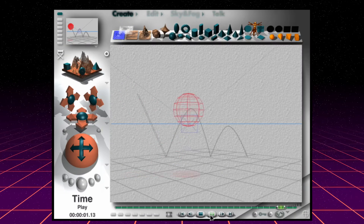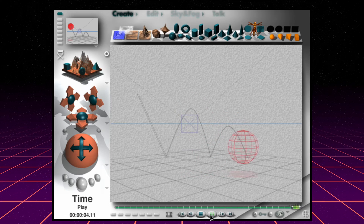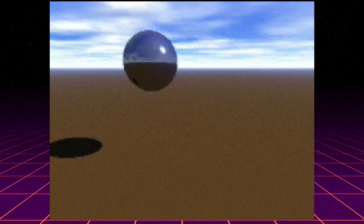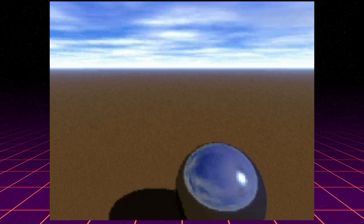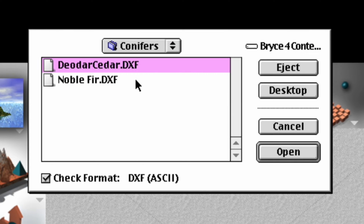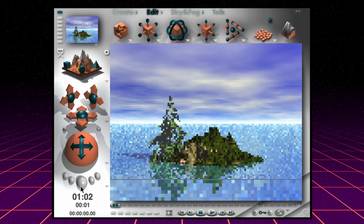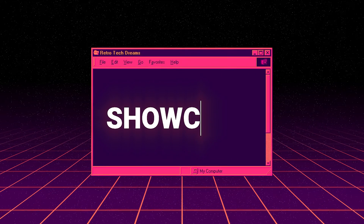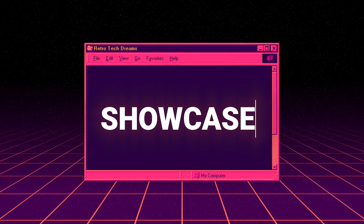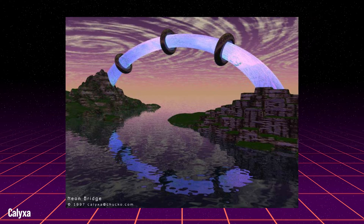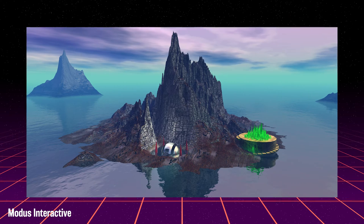With a timeline and some simple keyframes, users could bring their creations to life through animation, although rendering these animations usually took an entire night. Bryce also gave professionals the ability to import objects like DXF files, making it a valuable tool in a larger digital arts pipeline. Bryce was a portal to new worlds, and many artists used Bryce as their medium of choice.